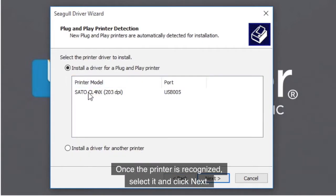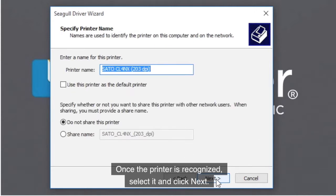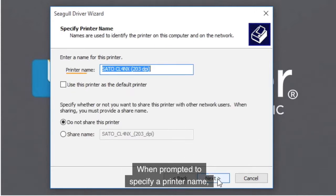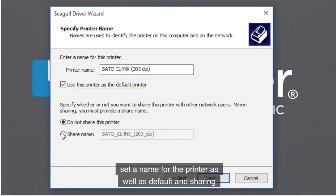Once the printer is recognized, select it and click Next. When prompted to specify a printer name, set a name for the printer, as well as default and sharing options.